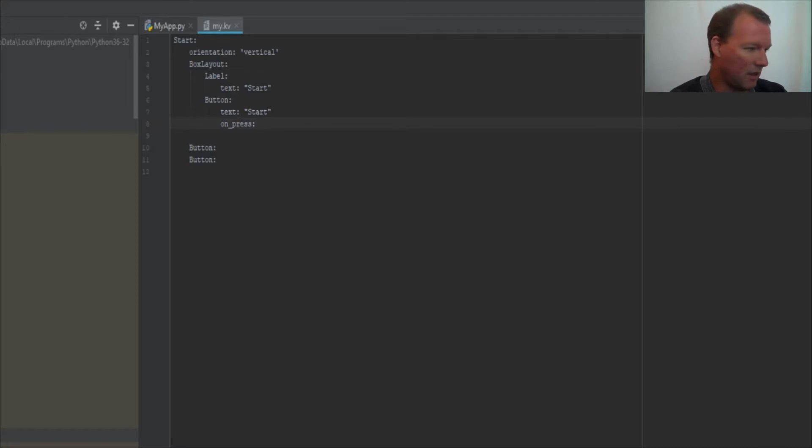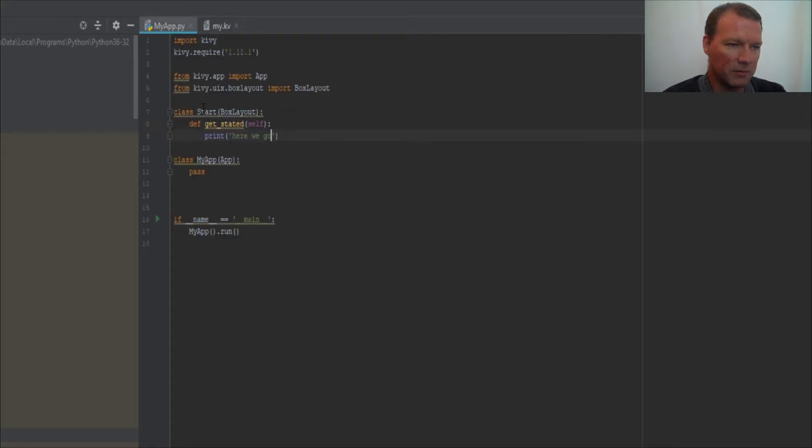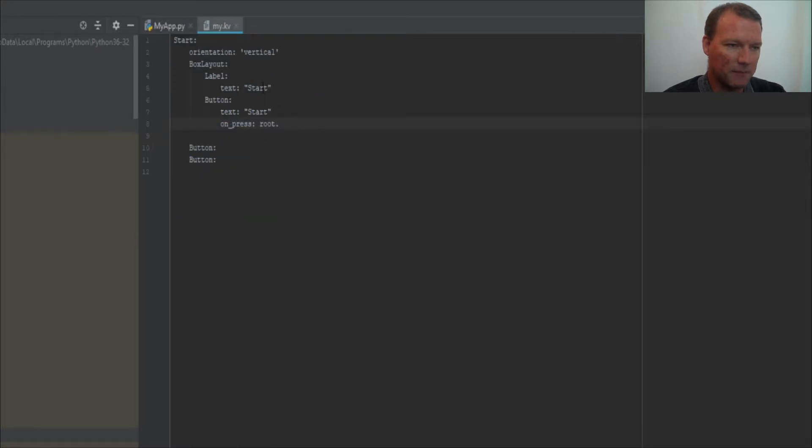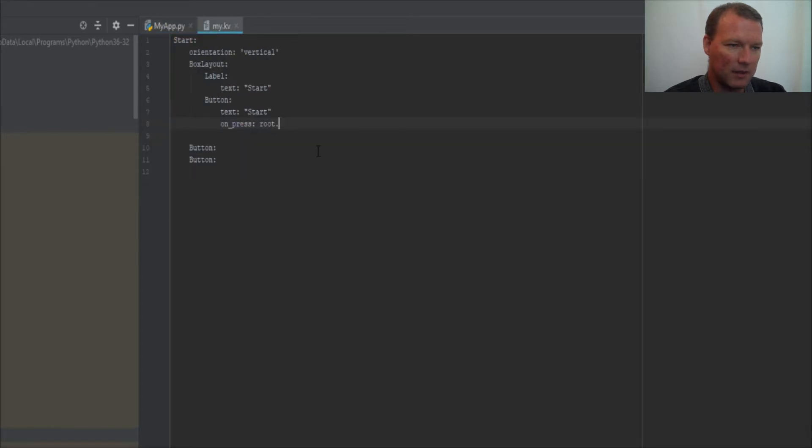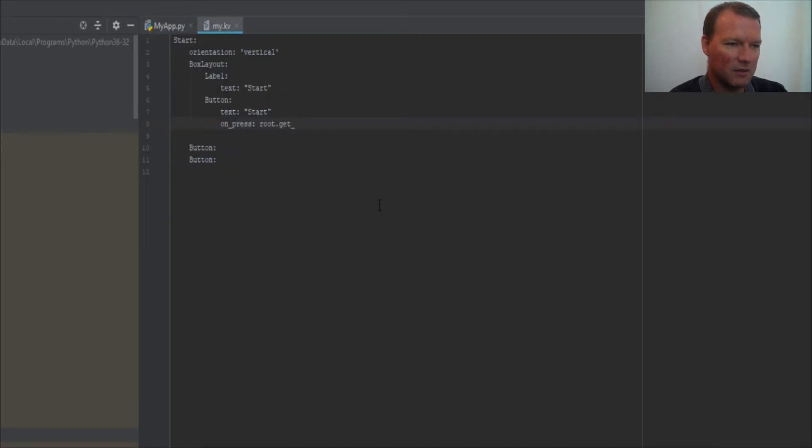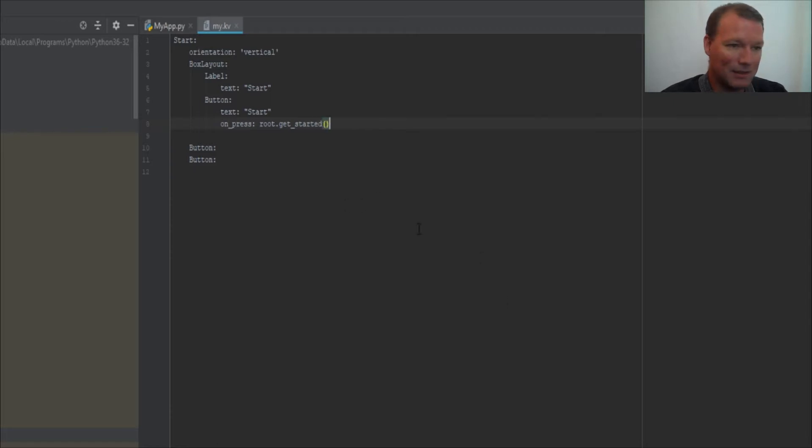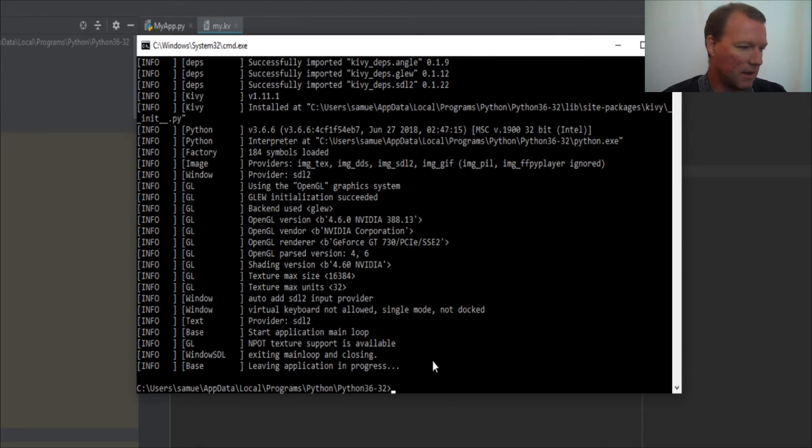So all right, right now our root widget is Start. So then Start is going to look back here, then it's going to go through. So when this happens, it's going to look at—and we're gonna say get, what I call it, get_started. Boom, that simple. Sorry, let's save, pull this back up.